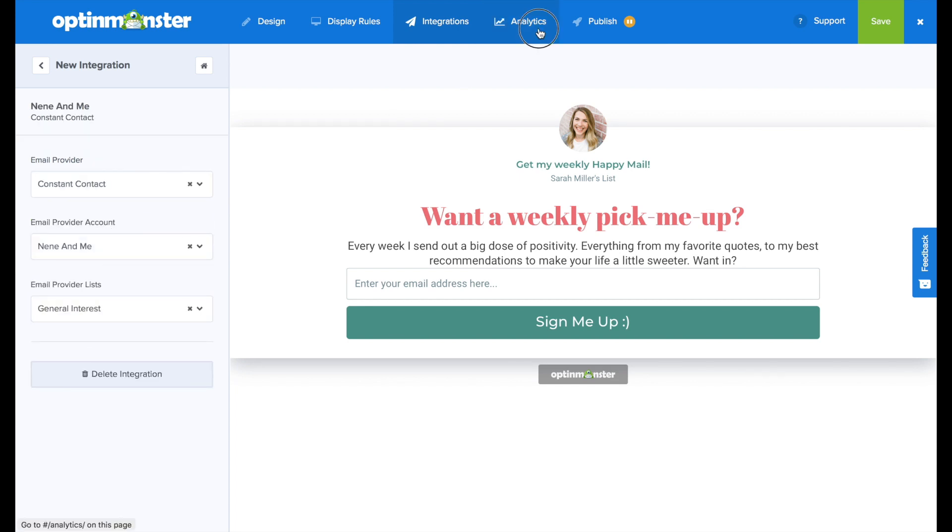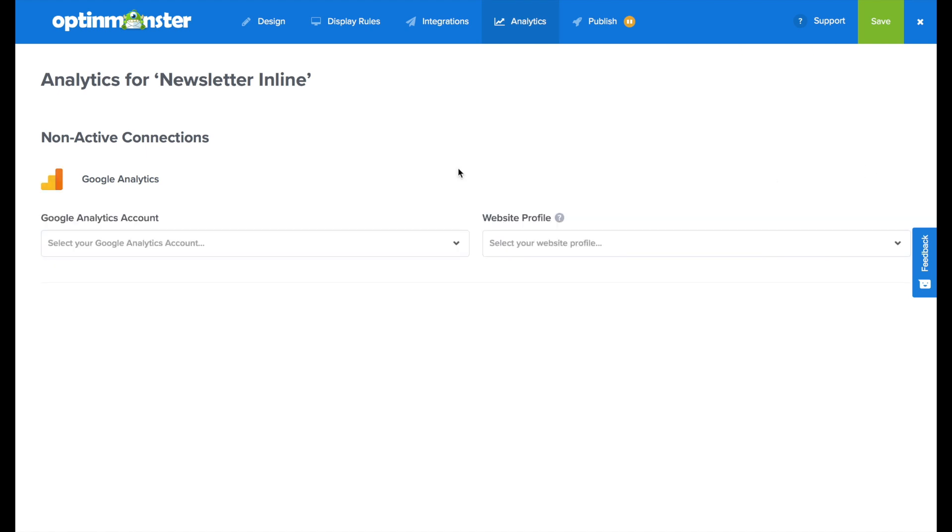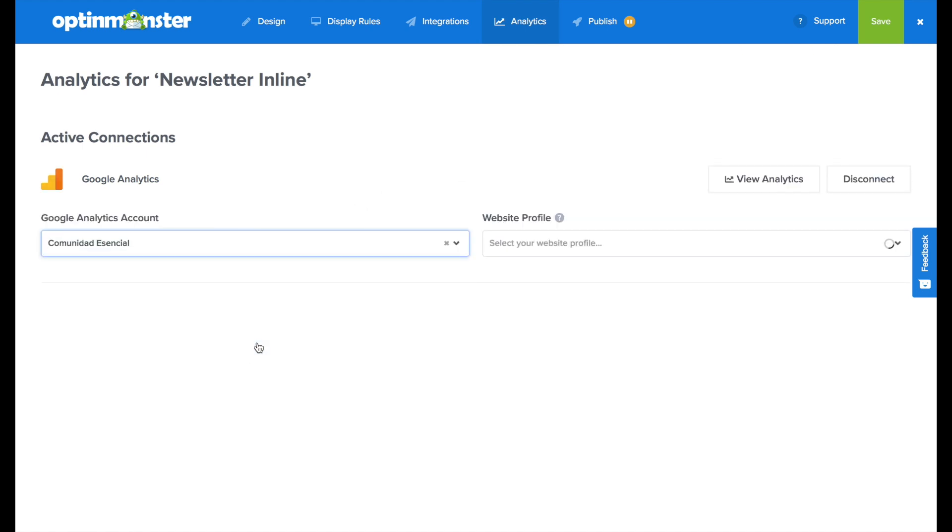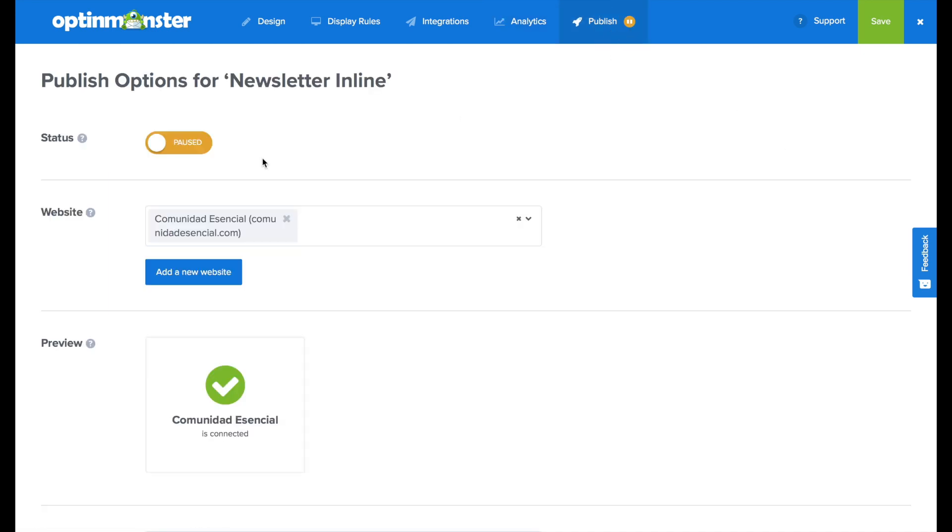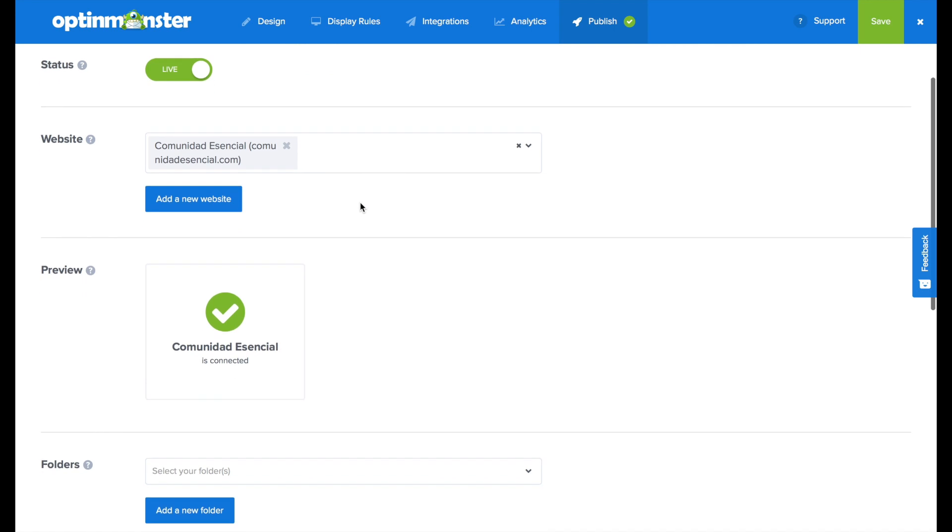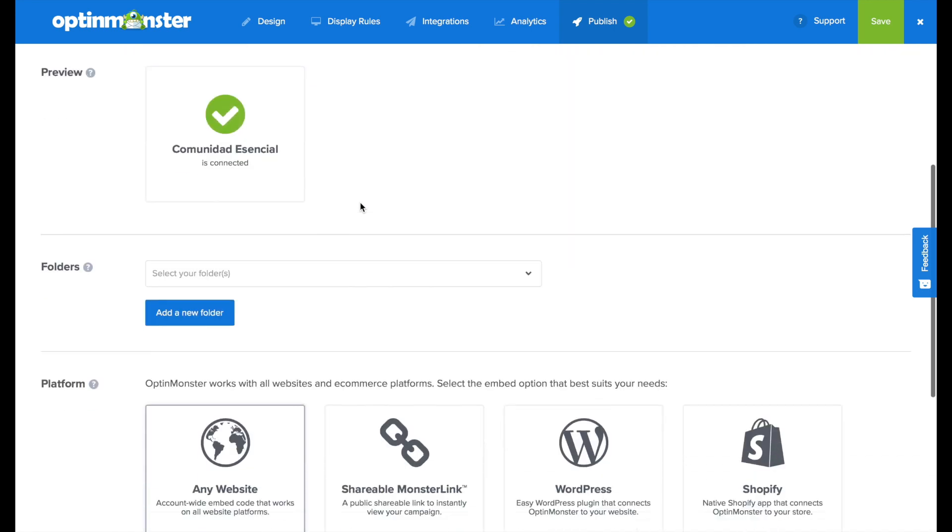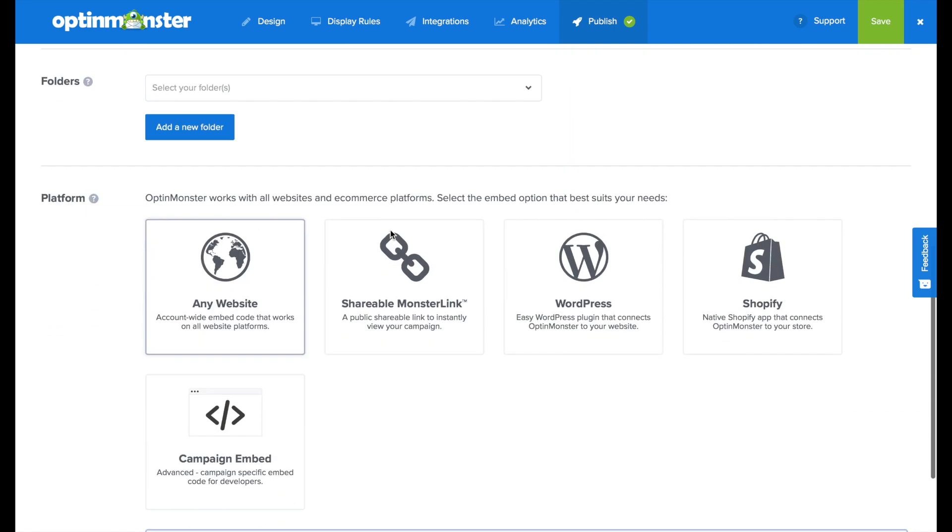Next in the analytics tab, we can connect to Google analytics to get more detailed analytics feedback. And the final step would be to go to the publish tab and toggle from paused to live and make sure to save your campaign.